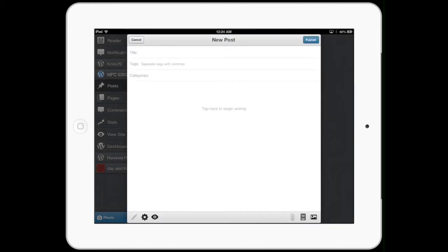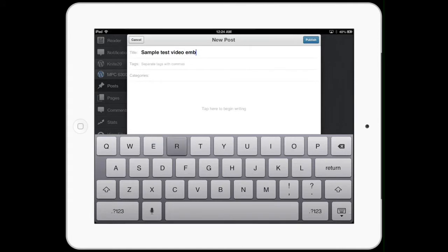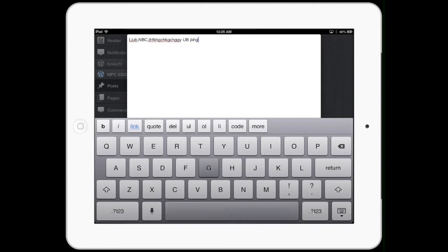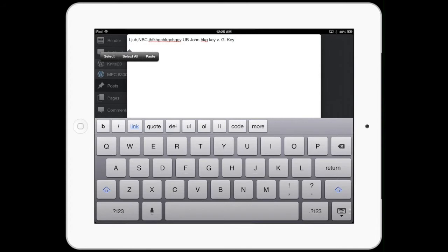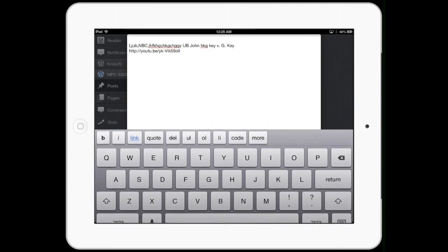I can do a sample test video embed and I can either write my content. You know, hey this is a story about me and how I did this and it was a lot of fun. I did this and since I copied that link when I was on YouTube, I can paste and add it there.